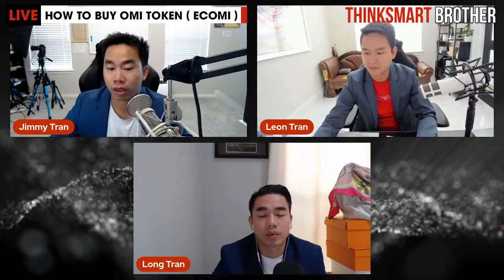Right now we're going live on YouTube and Facebook for the tutorial of how to buy OMI token. Hello everyone. If anyone has any background noise, try to mute it or create a quiet environment so we can focus and deliver value on this particular live stream.